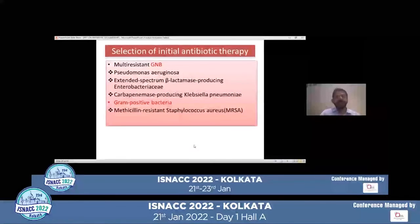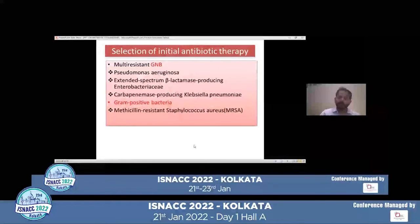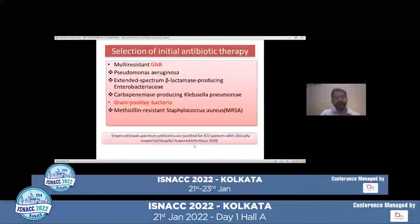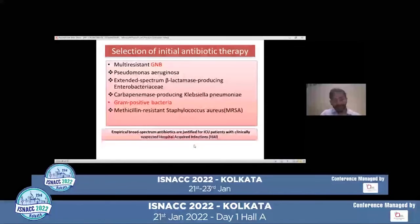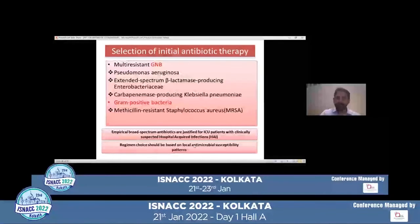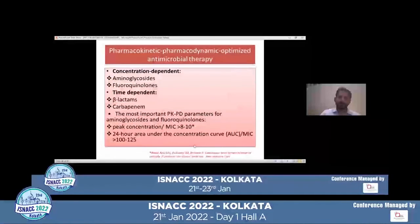Coming to the selection of initial antibiotic therapy — initial antibiotic therapy should be guided by the local antibiogram, the prevalence of multi-resistant organisms including gram-negative and gram-positive organisms. Empirical broad-spectrum antibiotics are justified for ICU patients with clinically suspected hospital-acquired infections. However, the regimen should be based on local antimicrobial susceptibility patterns. The second important component is pharmacokinetic and pharmacodynamic optimized antimicrobial therapy.